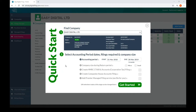Welcome to Easy Digital Filing. In this video, we show you how to create a CT600 filing and accounts for an extended year, which is a period longer than 12 months, and then submit it to HMRC.